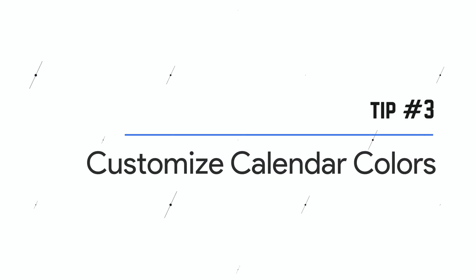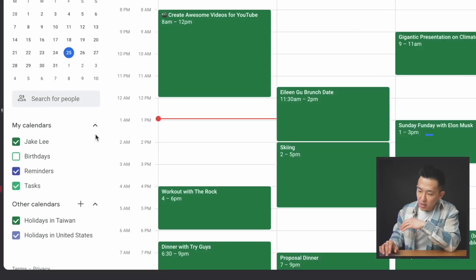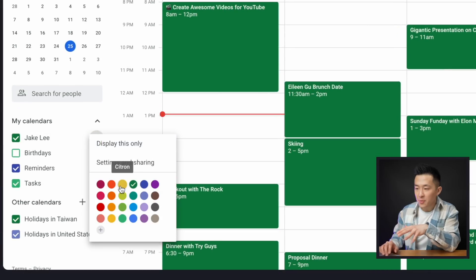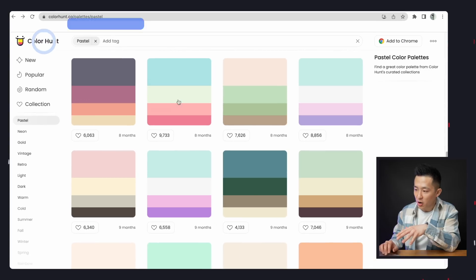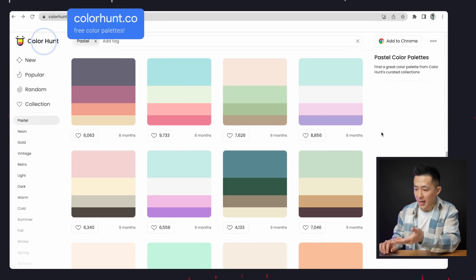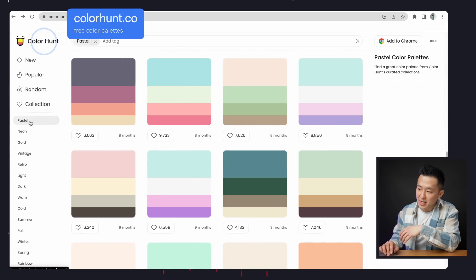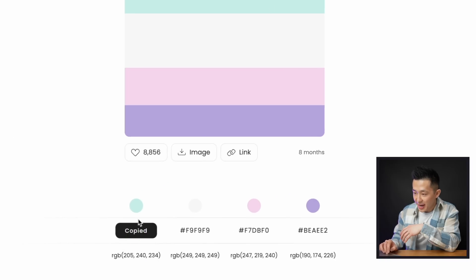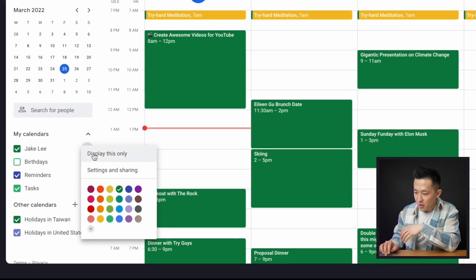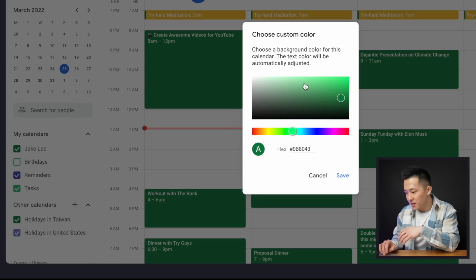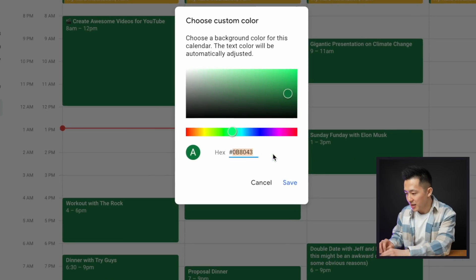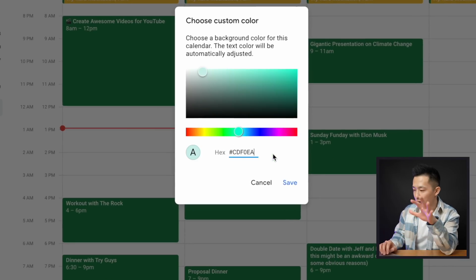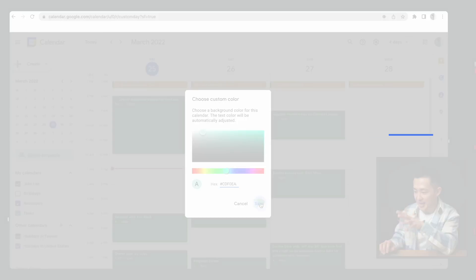G-Cal tip number three: if you don't like the default color options that come with your calendar, head over to colorhunt.co and select a color palette that you like. I've always enjoyed their pastel collection. Click into one and then click again to copy the hex code. Back in Calendar, click 'Add Custom Color,' replace the hex code after the pound/hashtag sign, and click Save.